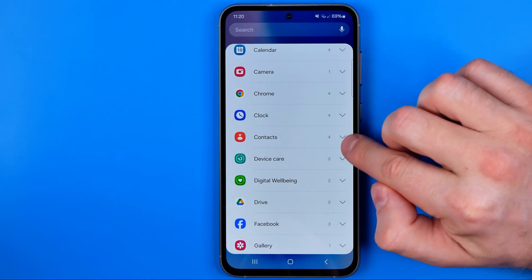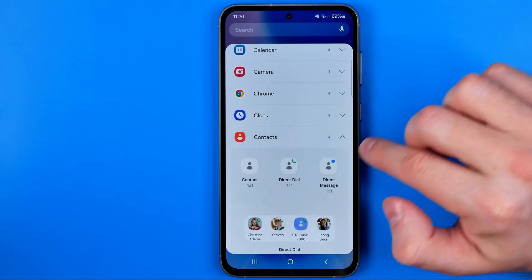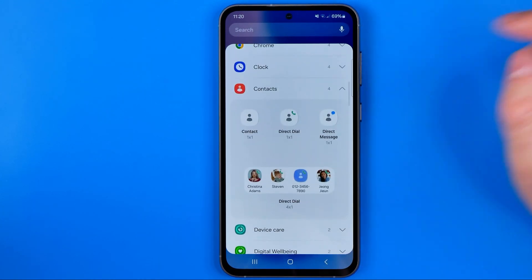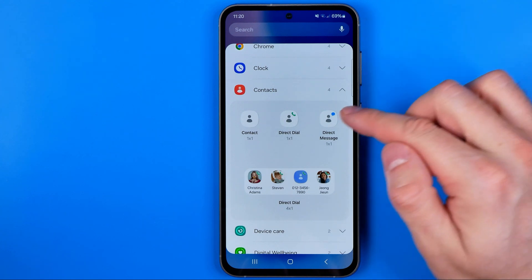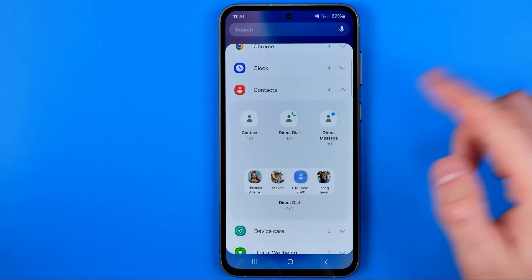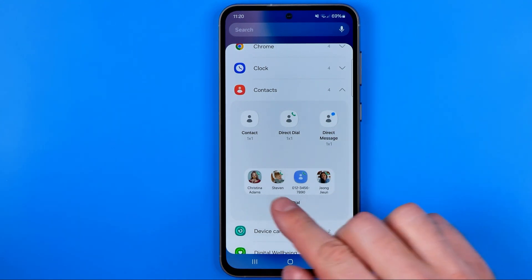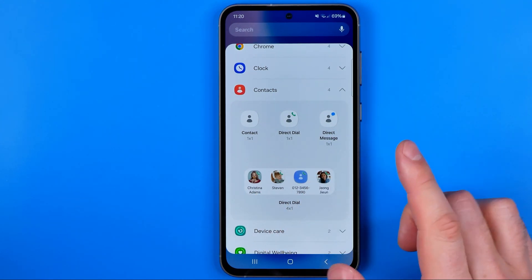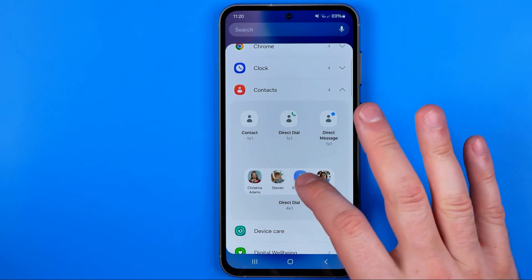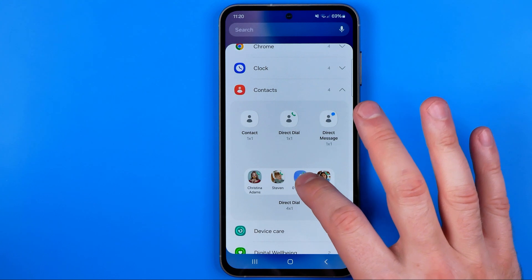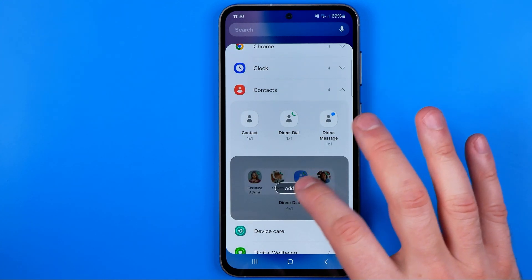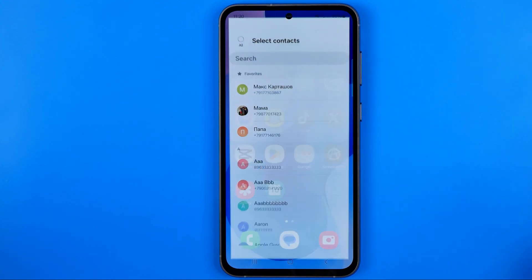Now I'm gonna tap right here to expand it. Here we got several types of widgets. I prefer to use that one, and then to add this widget to the home screen we need to tap on it and then hit Add.